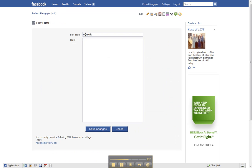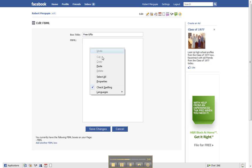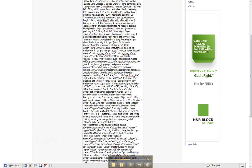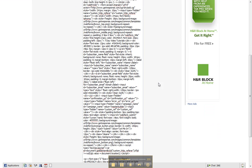I've already gone to my auto responder, I copied and pasted my code, so we don't need to know that part. Whatever your auto responder is, just go ahead, copy and paste it to here.